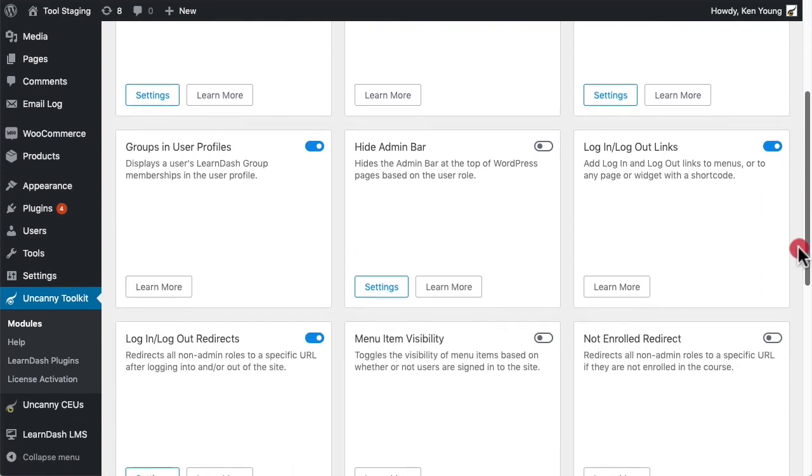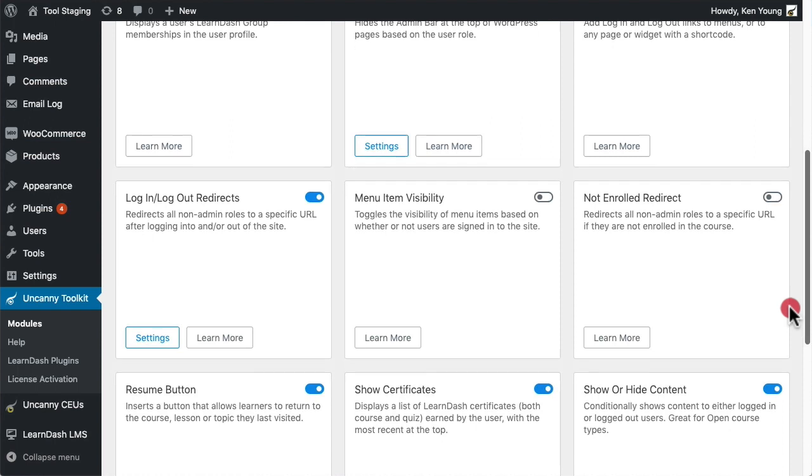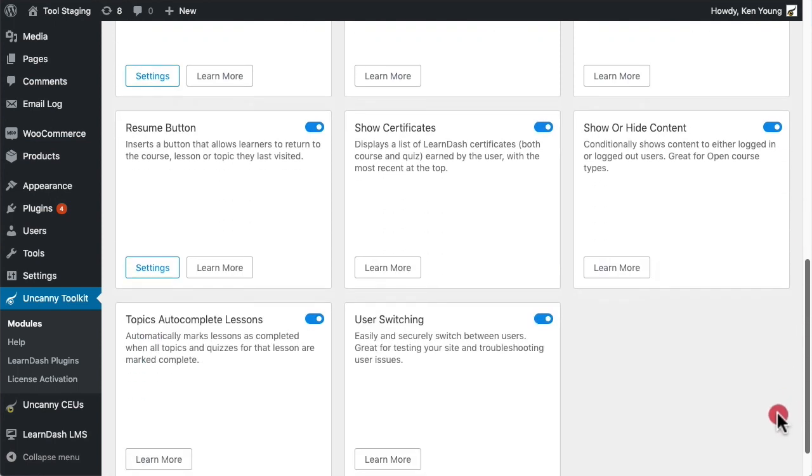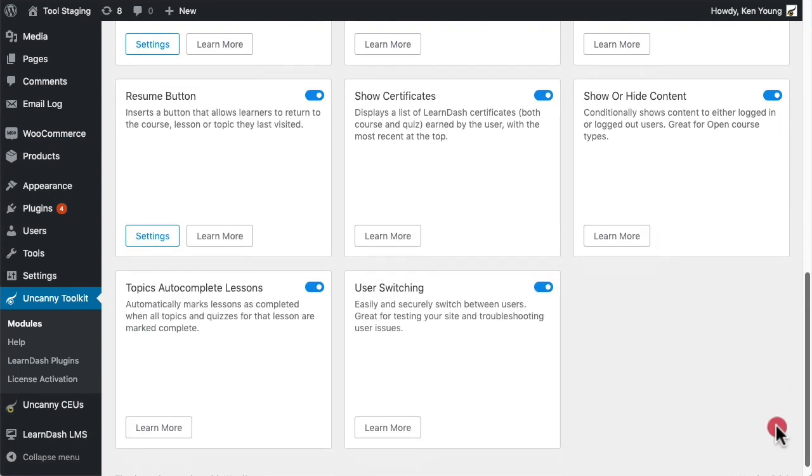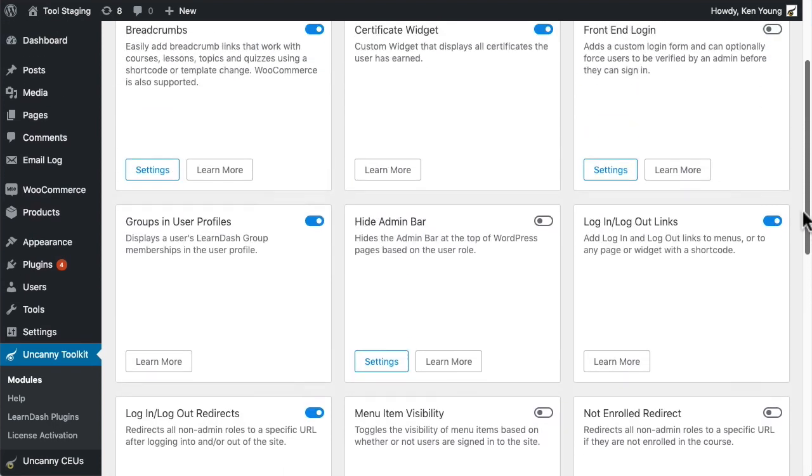It's built specifically for LearnDash and with a few clicks you can add much-needed features like login forms, course resume, auto-completion, login redirects, and more.